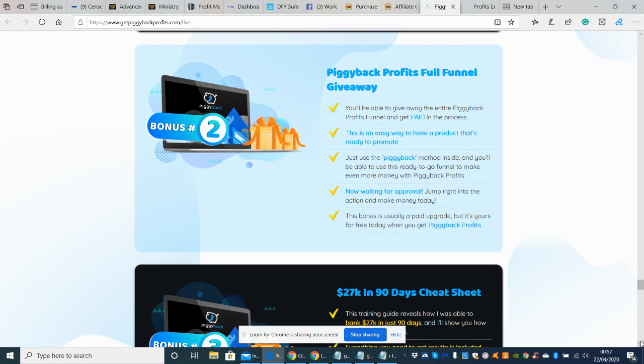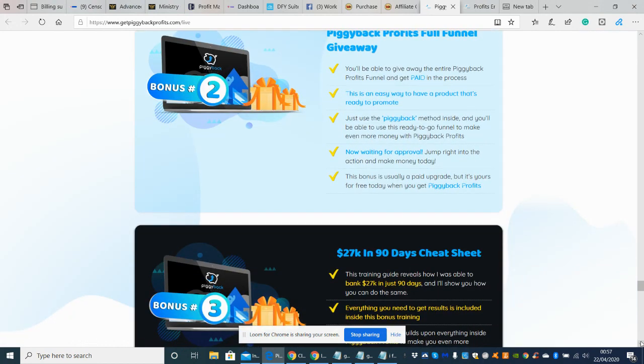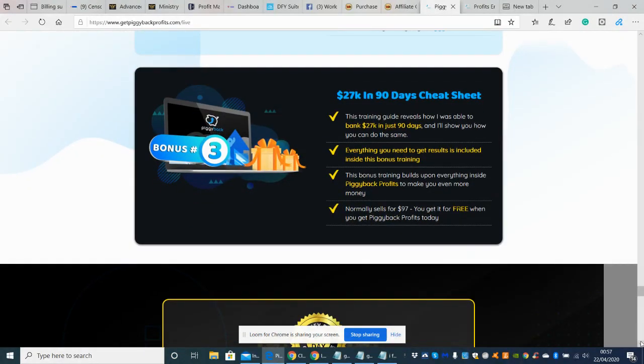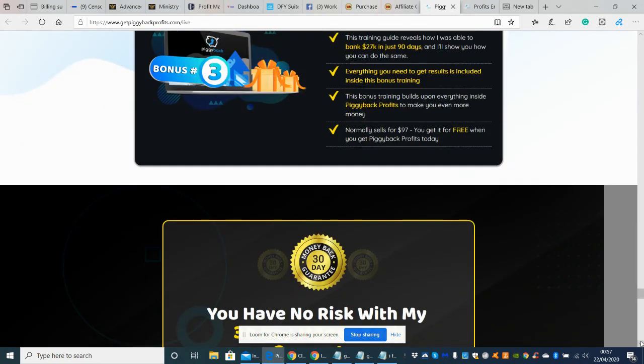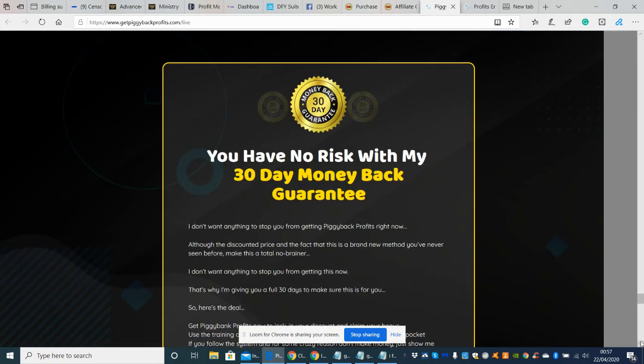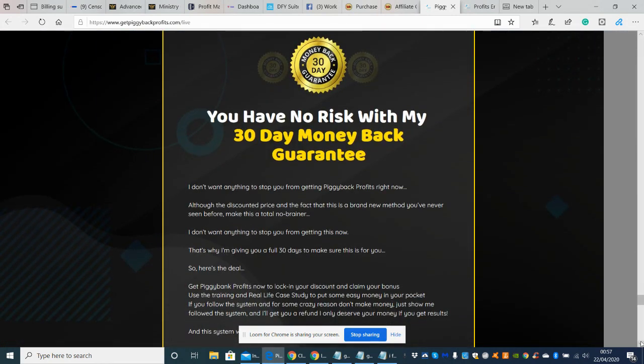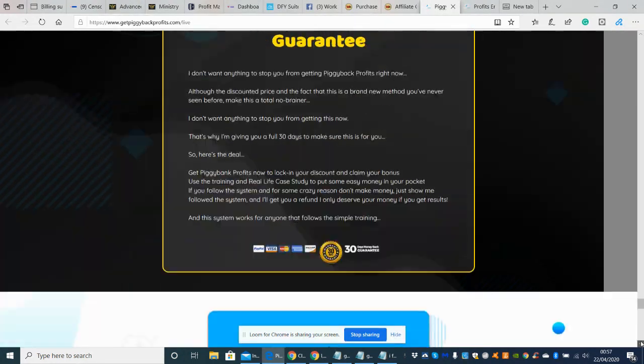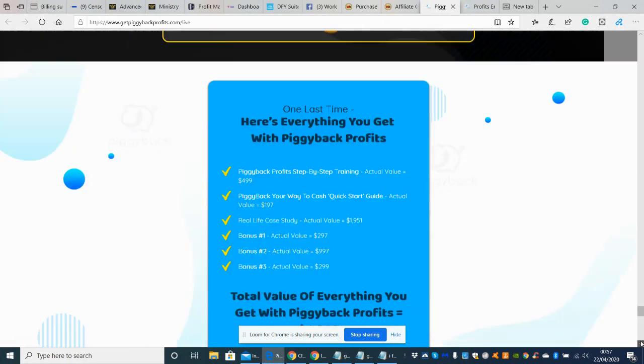So bonus two is Piggyback Profits full funnel giveaway. So basically it's giving you a done for you funnel which you can put into operation and start to drive commissions and money straight off that. Then there's bonus three, which is 27K 90 days cheat sheet. This looks really good as well. Normally sells for 97 dollars. So you get it for free when you get Piggyback Profits today. So this is another unique bonus which he's offering. He's also offering you a no risk with money, 30 day money back guarantee, which is always good.